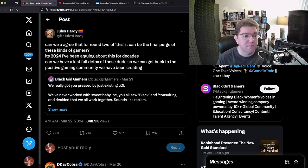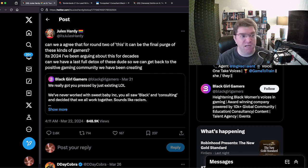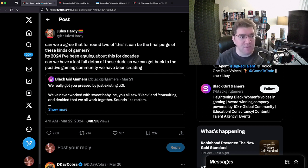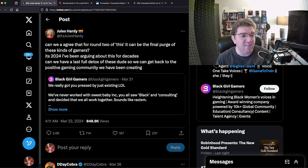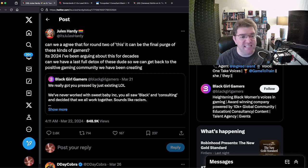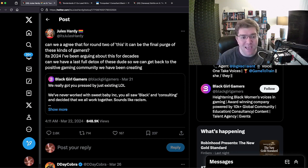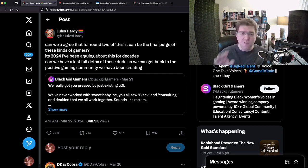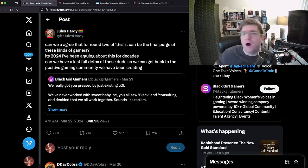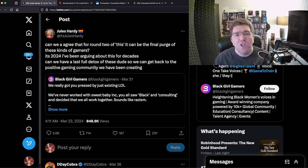She says here in a tweet: 'Can we agree that for round two of this it can be the final purge of these kinds of gamers? In 2024 I've been arguing about this for decades. Can we have a last full detox of these dudes so we can get back to the positive gaming community we have been creating?' I want to touch on that word 'positive' for a second.